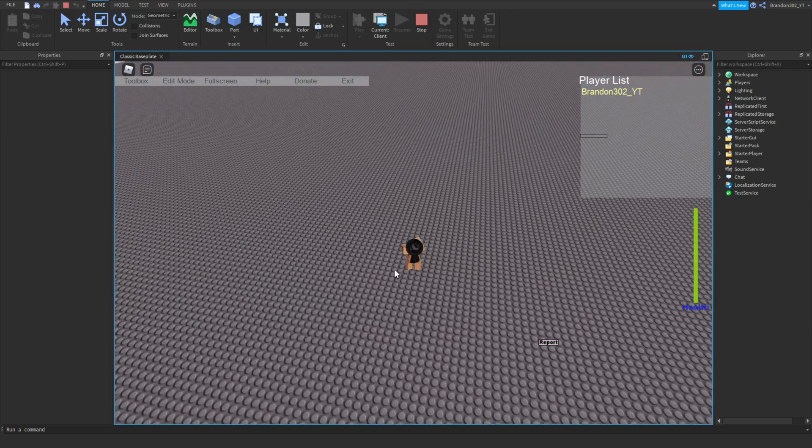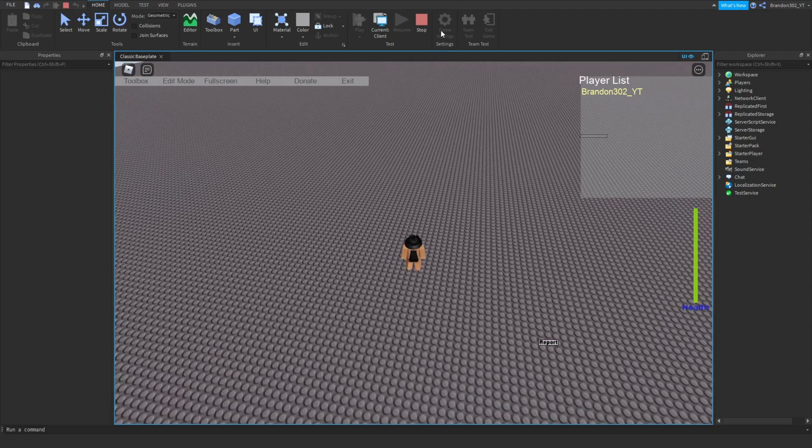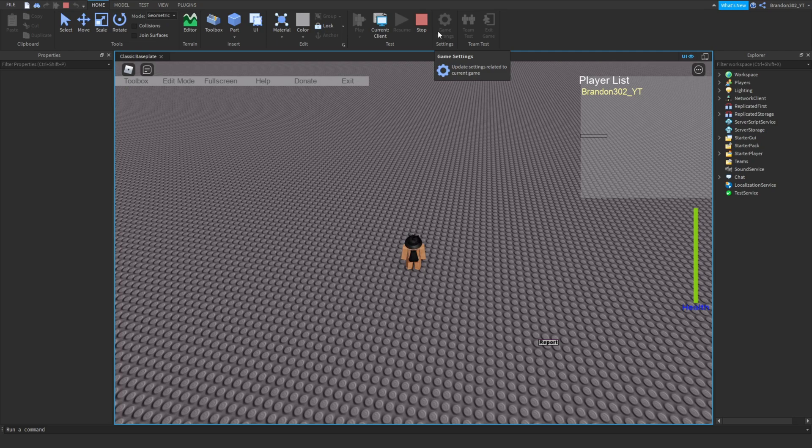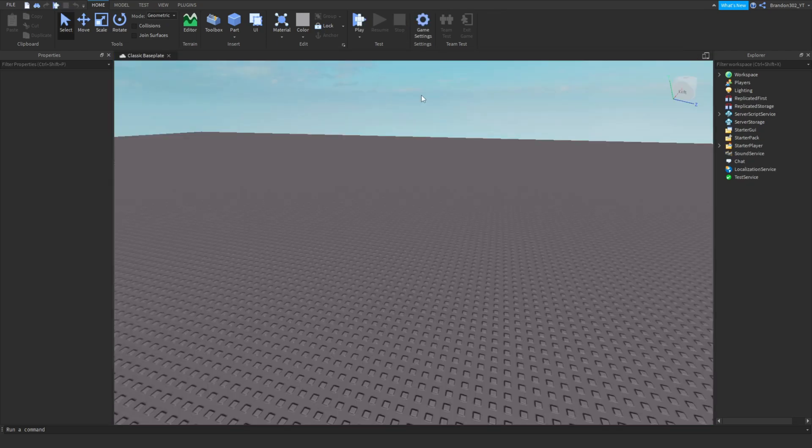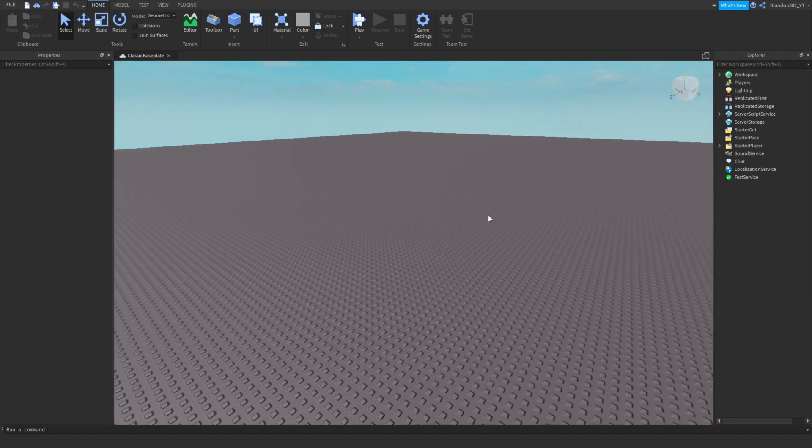If you wanted the script to actually work a little bit better, I recommend going in your game settings and turning the avatar settings to R6, not R15. But yeah, thank you guys so much for watching this video. Subscribe, smash like button. I will see you guys all in the next one. Bye!